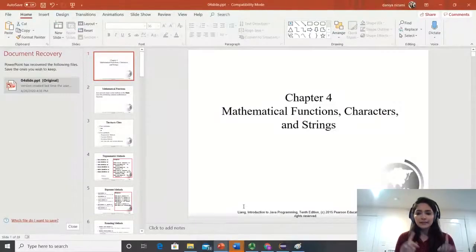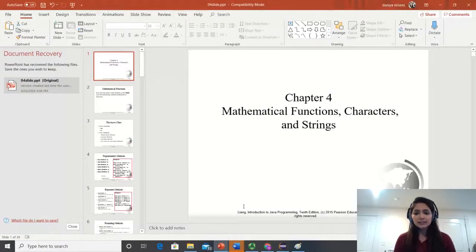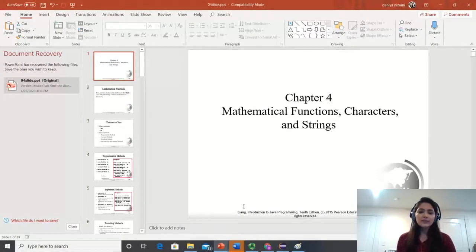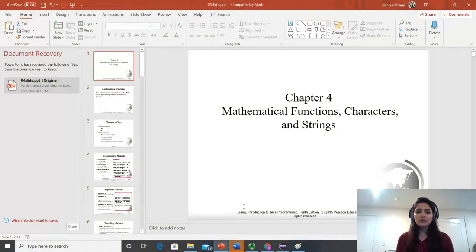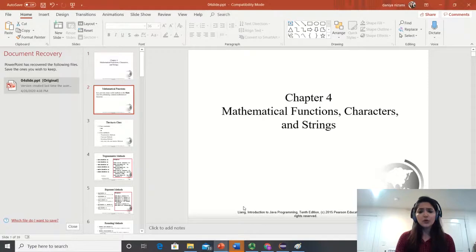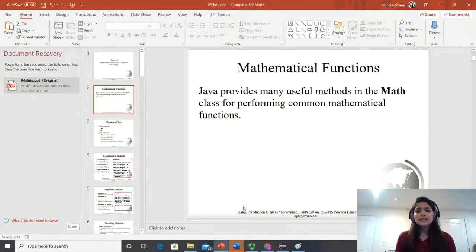So we have mathematical functions, characters, and strings. I have divided this video into three different videos. This video we will only talk about mathematical functions. This is chapter 4. Let's get started.